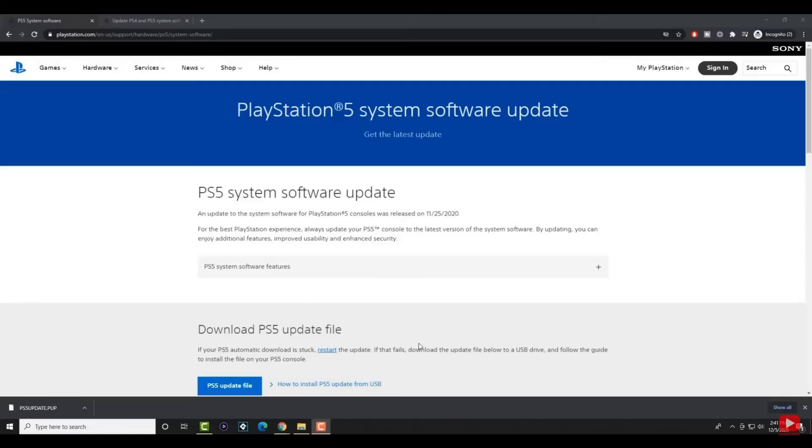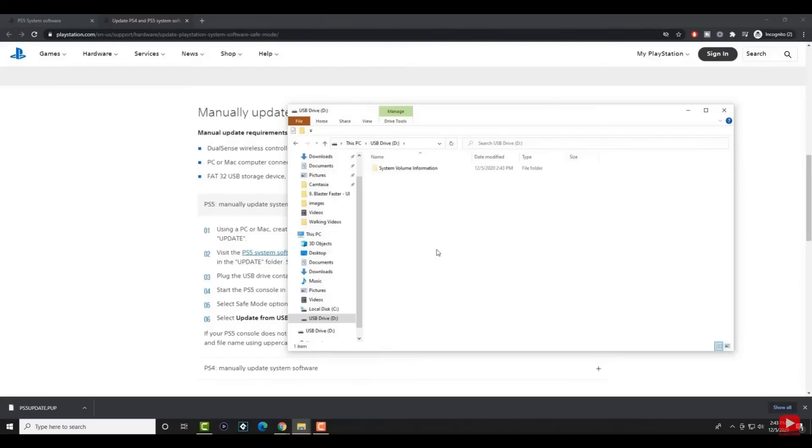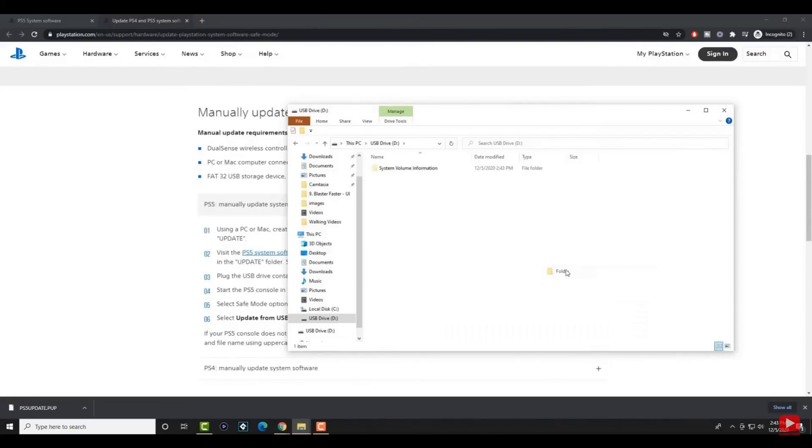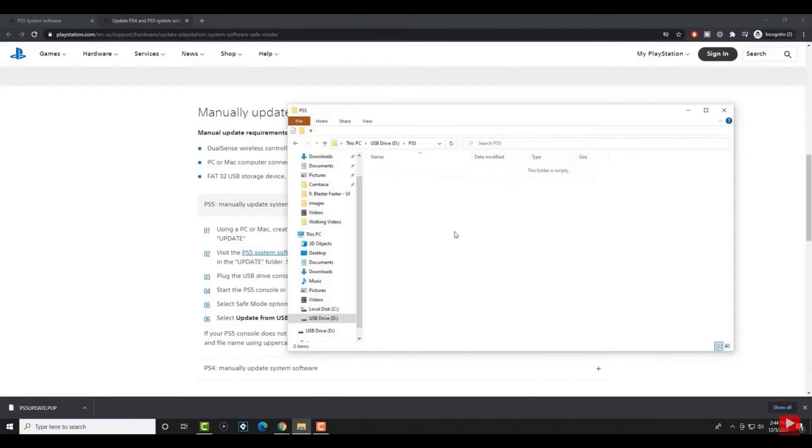Now if you are using PS5 console, then follow the steps to update it. On your PC or Mac, create a folder named PS5 on the USB drive formatted as FAT32. Inside that folder, create another folder named Update.